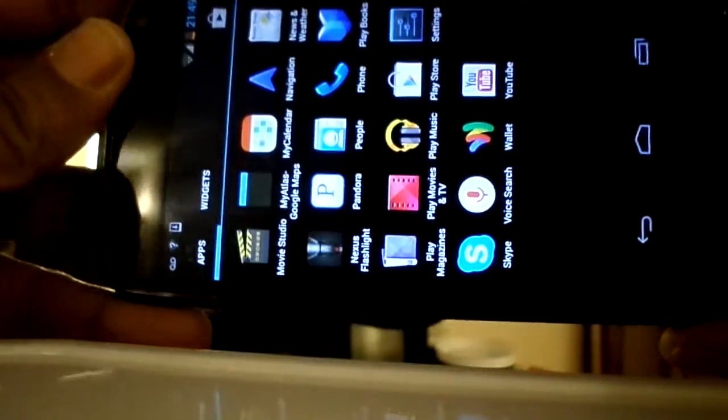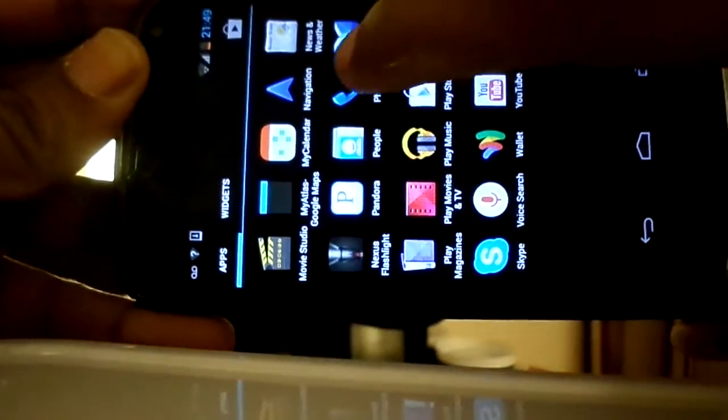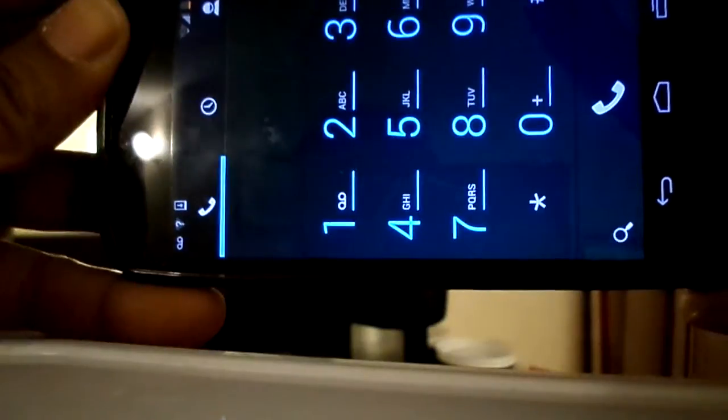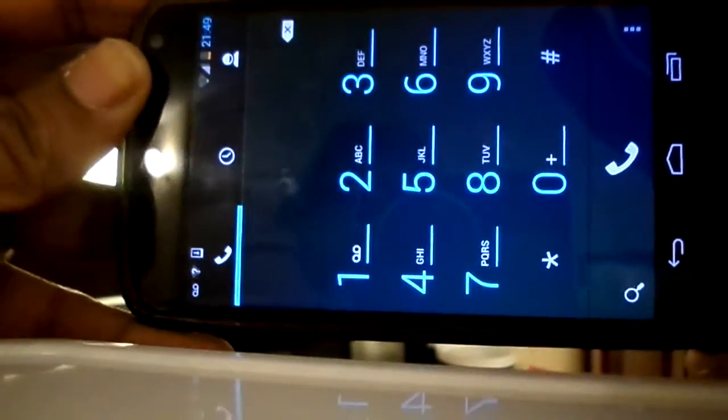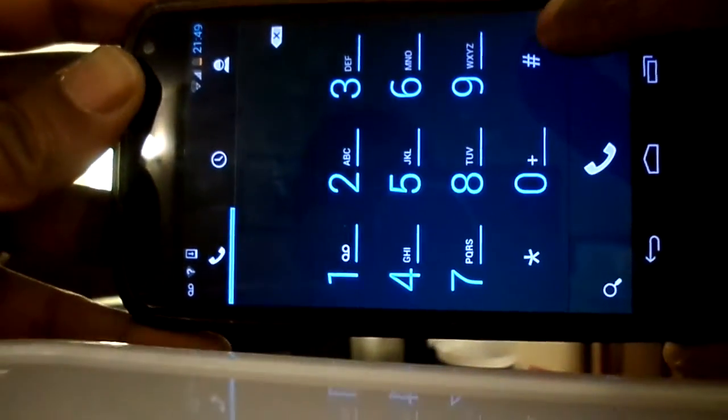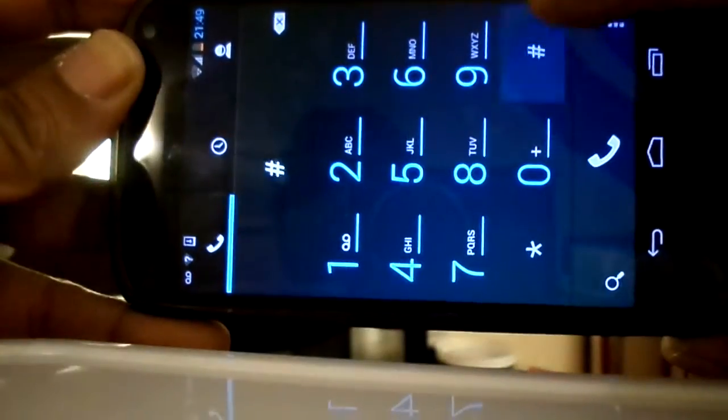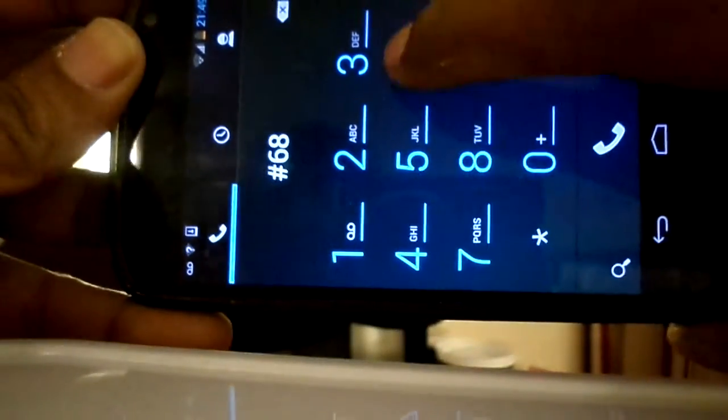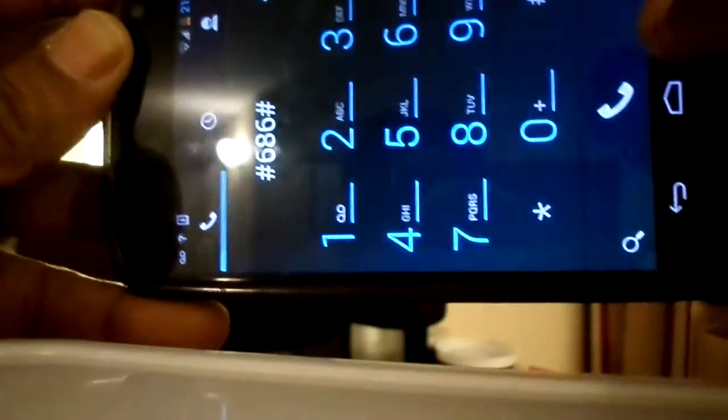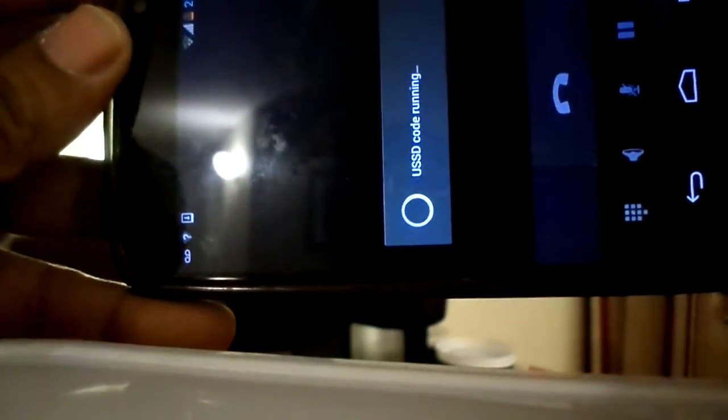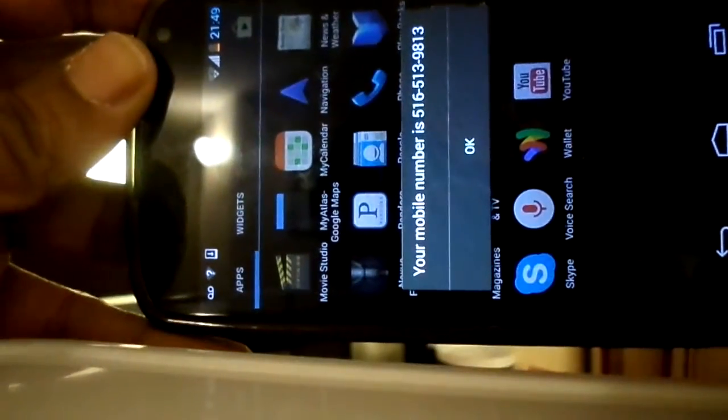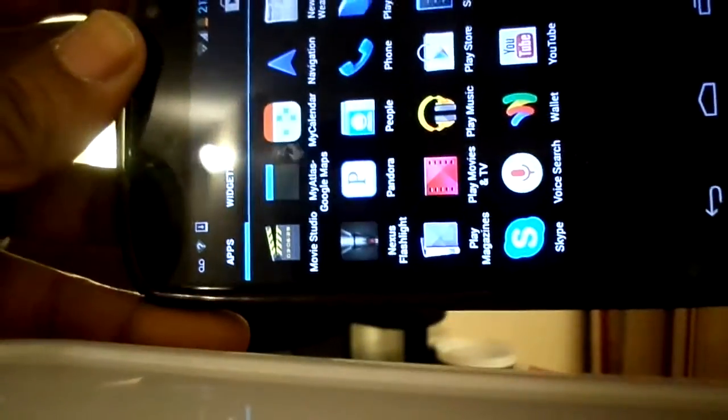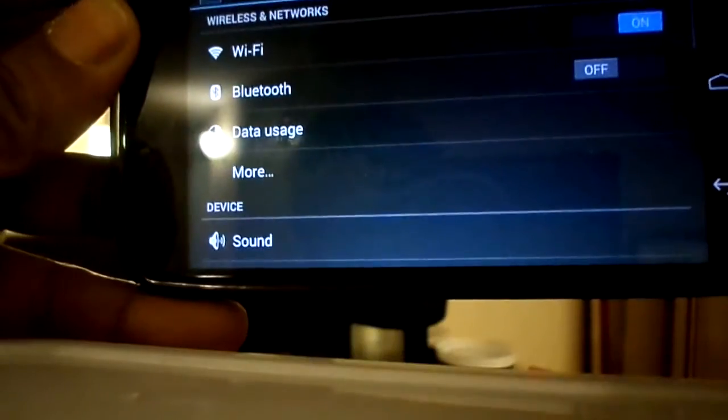If you have acquired your phone recently, you may not remember your phone number. One way to find your phone number, if you are on a T-Mobile network, is to dial *686#. In a few seconds, it will display your phone number like this.